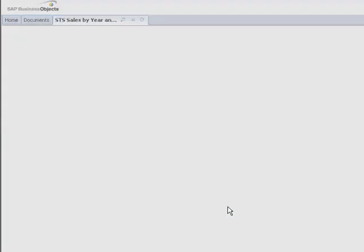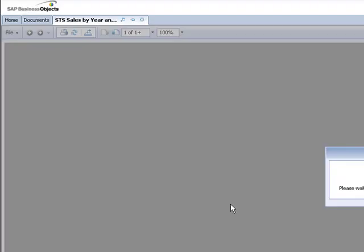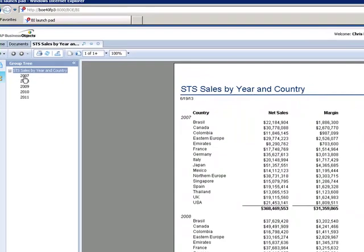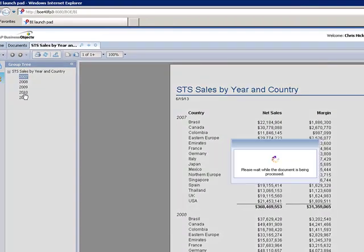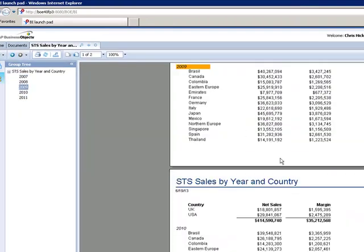So as far as running the report, there's no delineation between CR 2011 or CRE. It's just a crystal report. So there's no surprises.